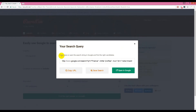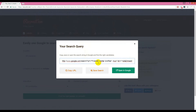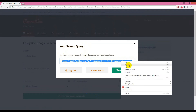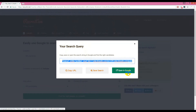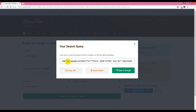Here you see there is a URL — it is a search query that is showing up. I will copy this full search query.